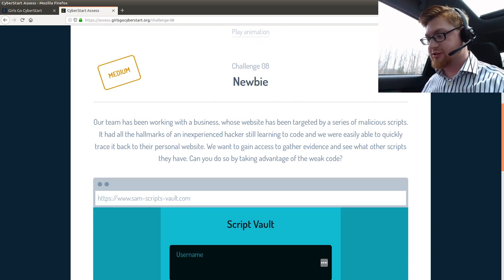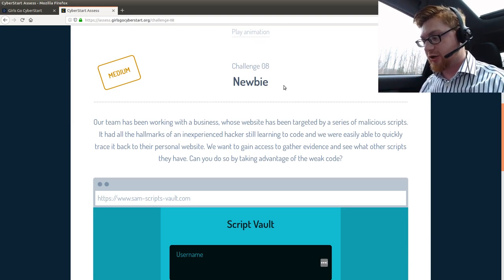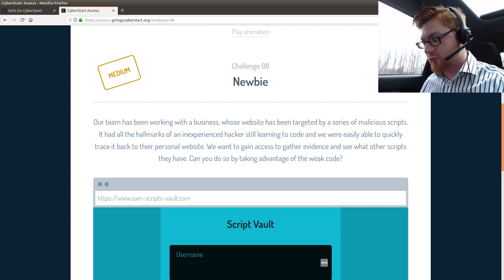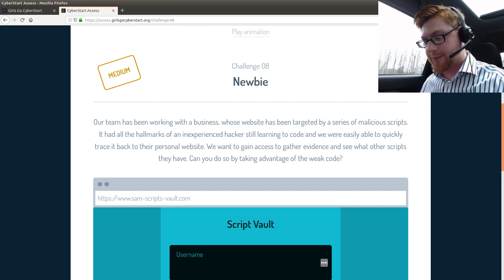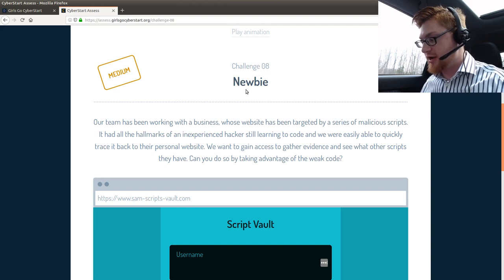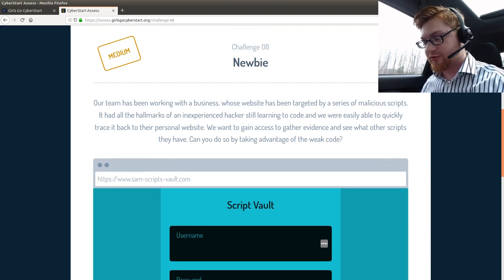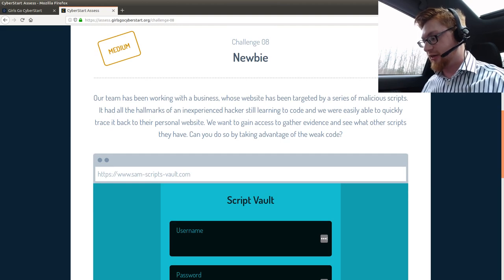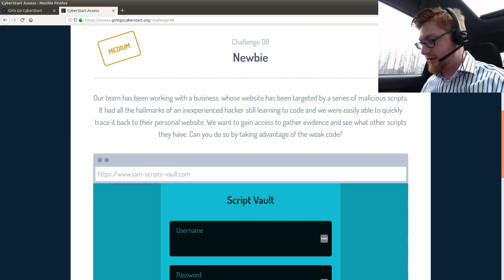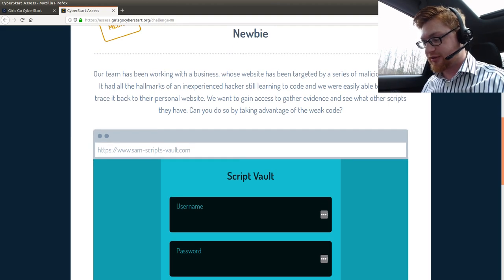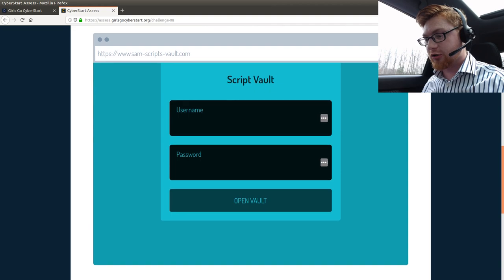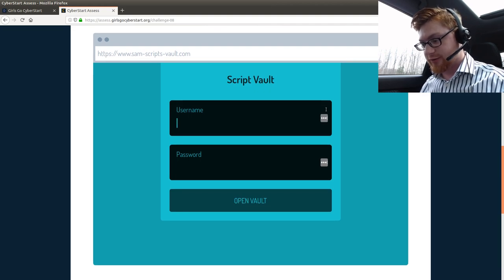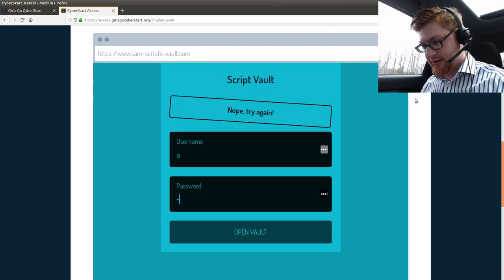We're on challenge number eight here. It's called Newbie. It says our team has been working with a business whose website has been targeted by a series of malicious scripts. It had all the hallmarks of an experienced hacker still learning the code and we were easily able to quickly trace it back to their personal website. We want to gain access to gather evidence and see what other scripts they have. Can you do so by taking advantage of the weak code? Yeah, let's do it.